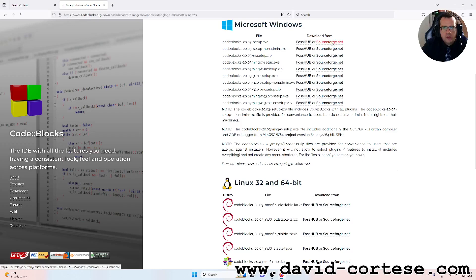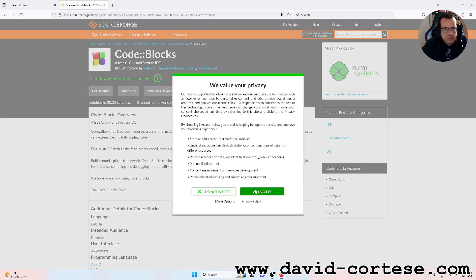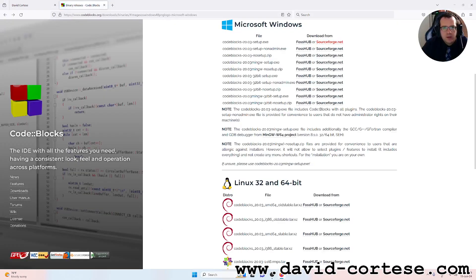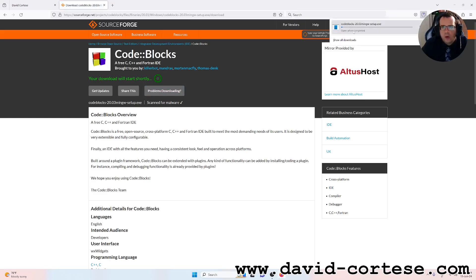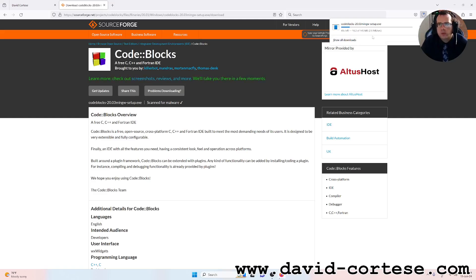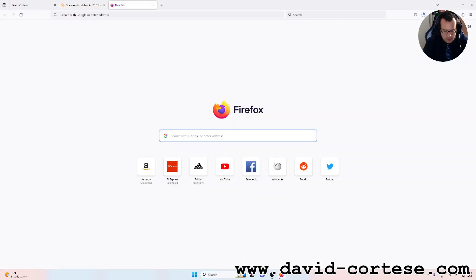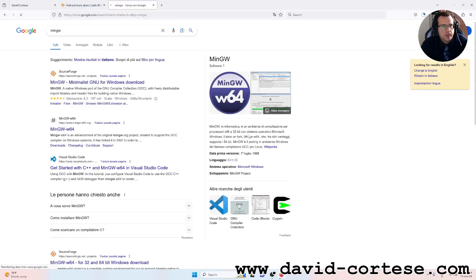You can install this from sourceforge.net. I suggest you the MinGW setup because it has more components. So you click here, you download from SourceForge the executable file.